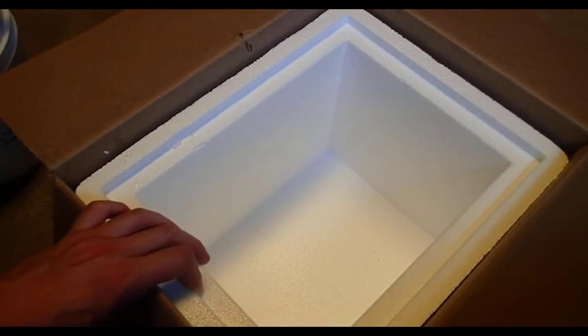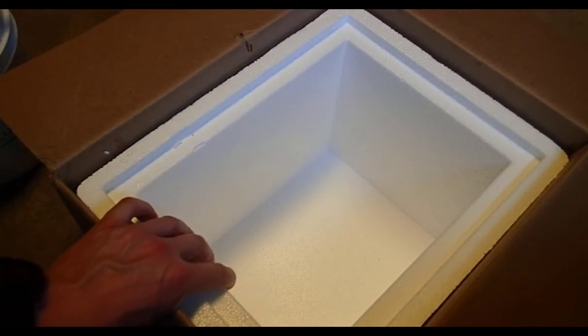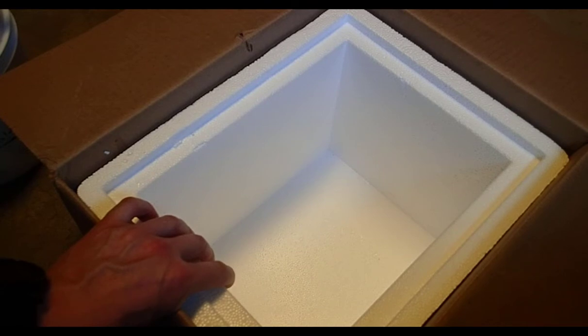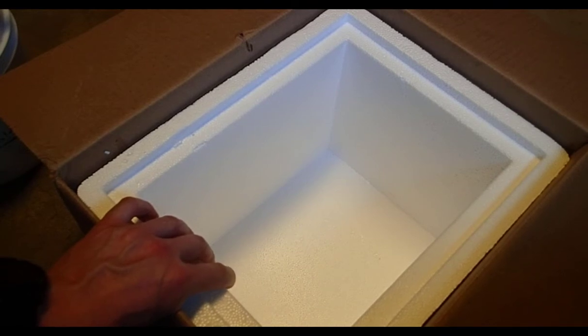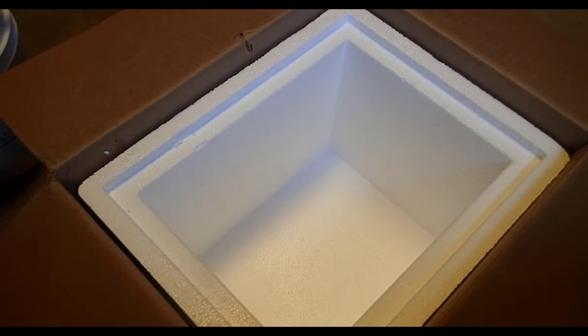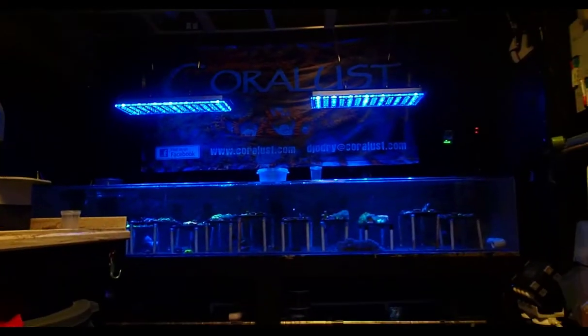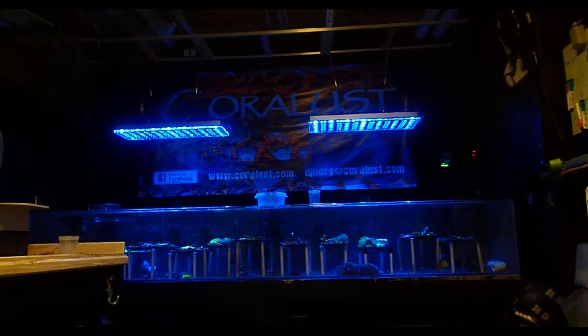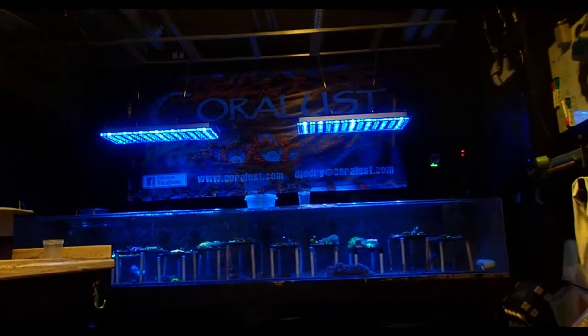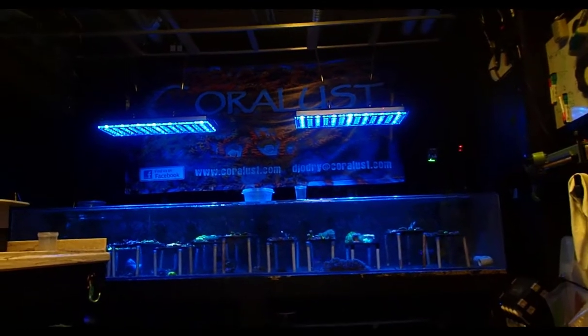So there you guys go. I'm going to put these things in the tank. I'll take some pictures and video later for you guys just to show them off. I'm really excited to see how they look under the new Atlantic V4s, so stay tuned for that one.